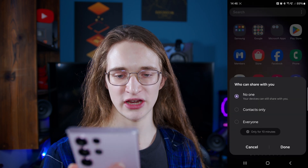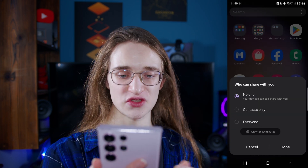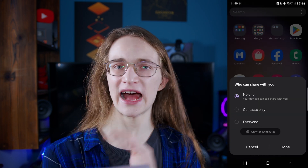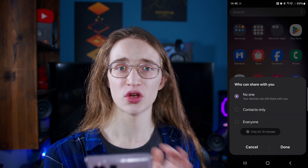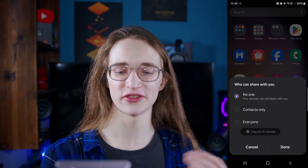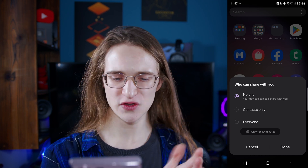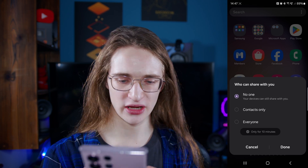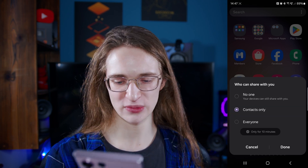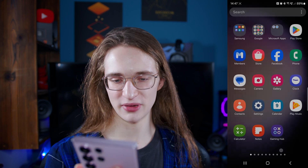If you go into the QuickShare settings, you can see several options: No one — though you can still QuickShare between your own devices — Contacts only, and Everyone. Let's set it to Contacts only for now and then press Done at the bottom.